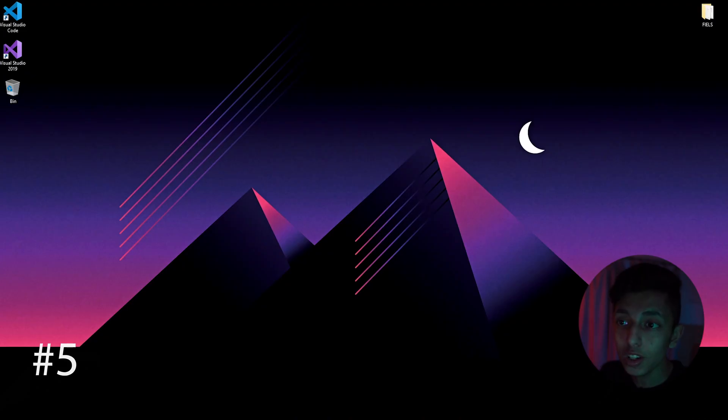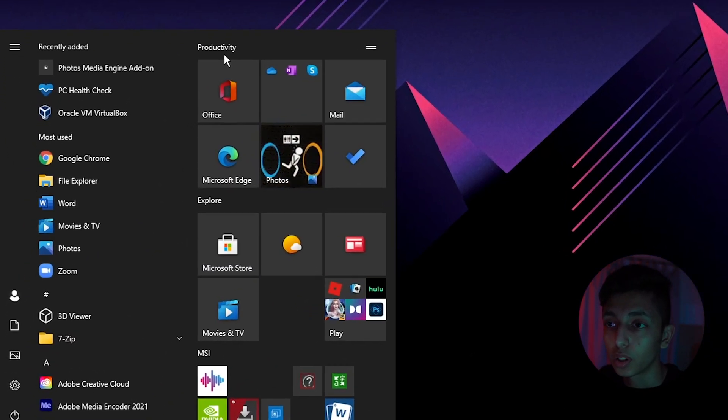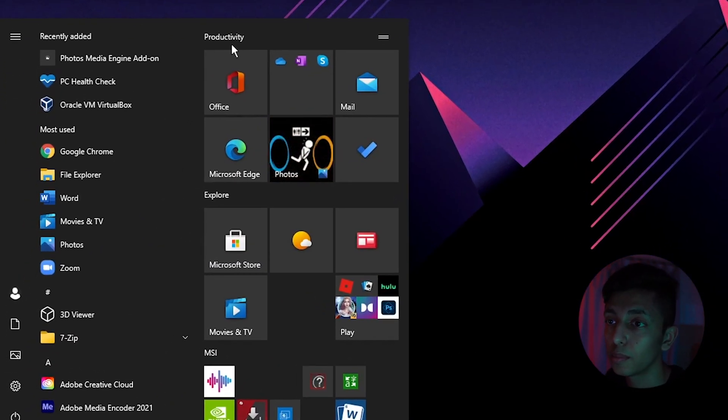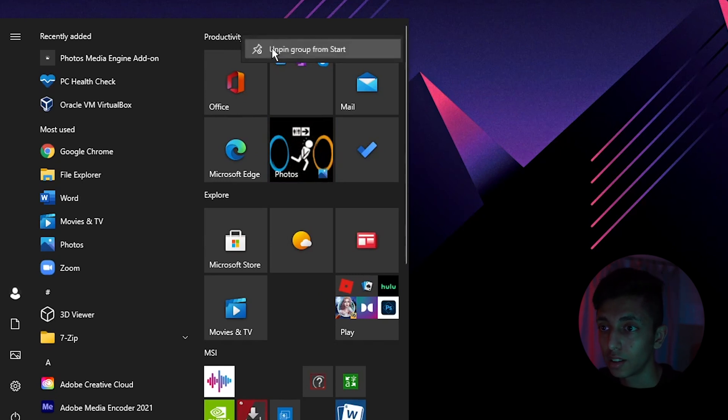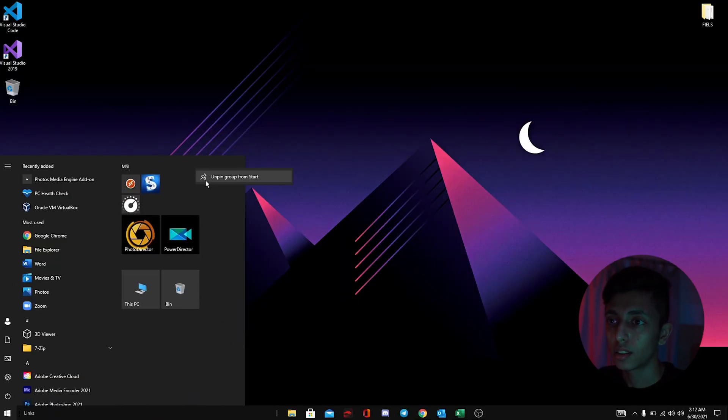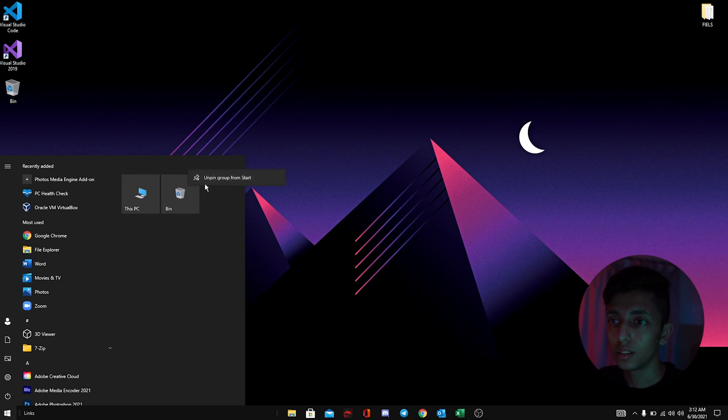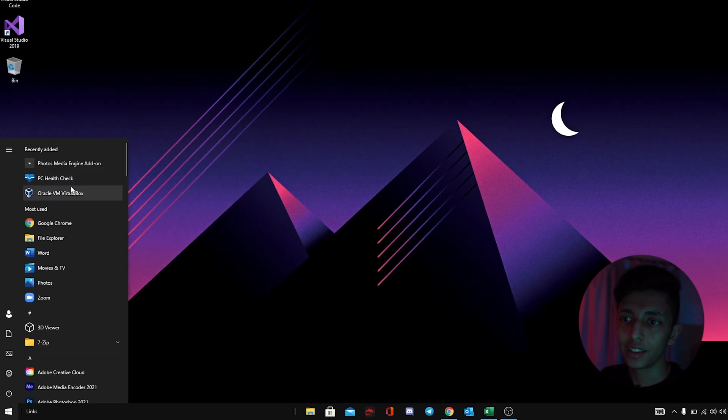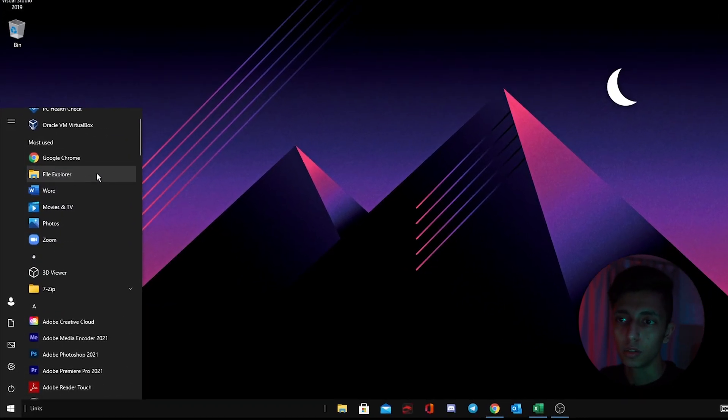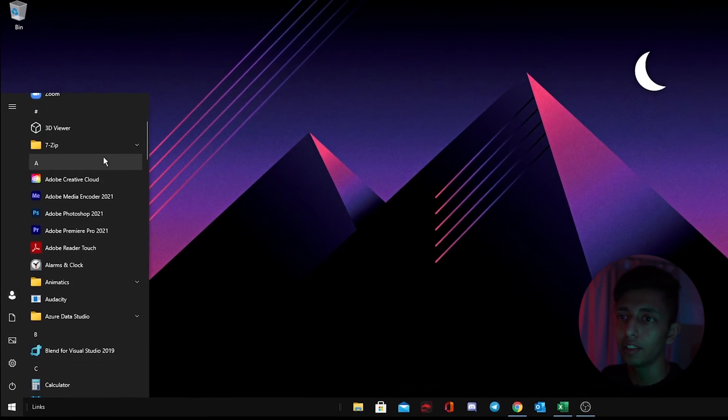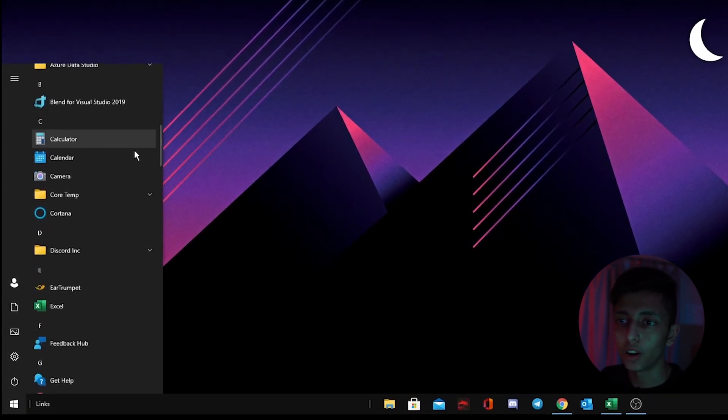The next tip is highly recommended by professional Windows users. Just close this productivity menu bar and unpin it. That's all you need to do.